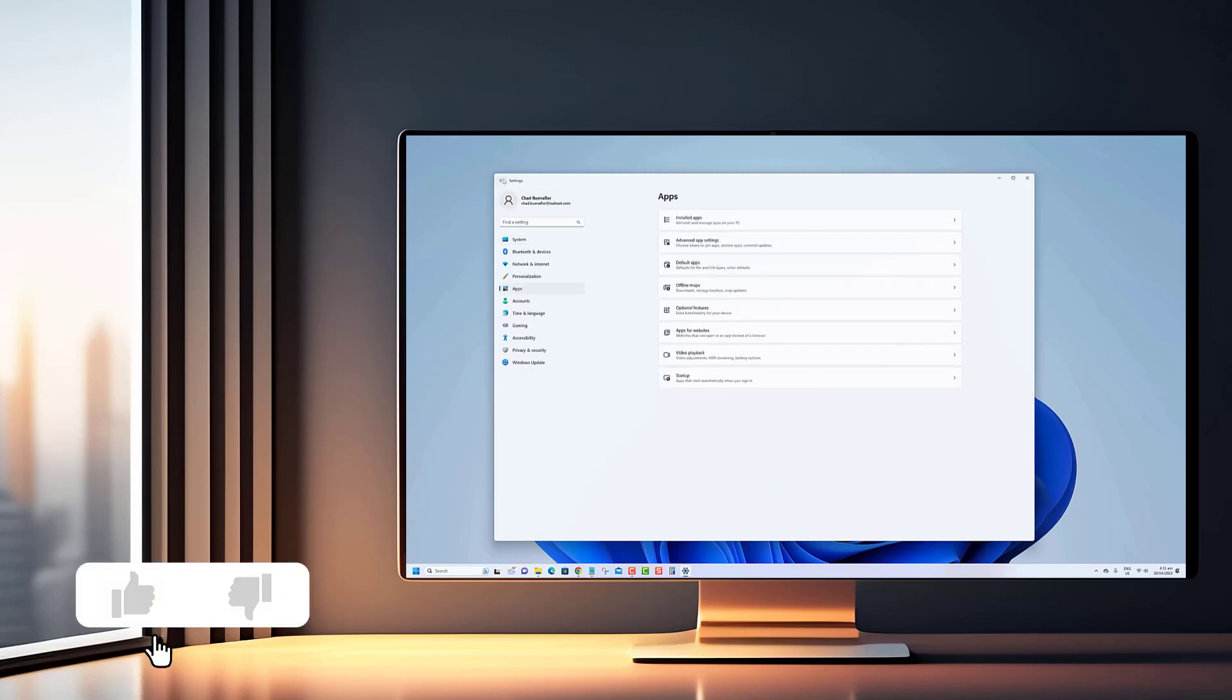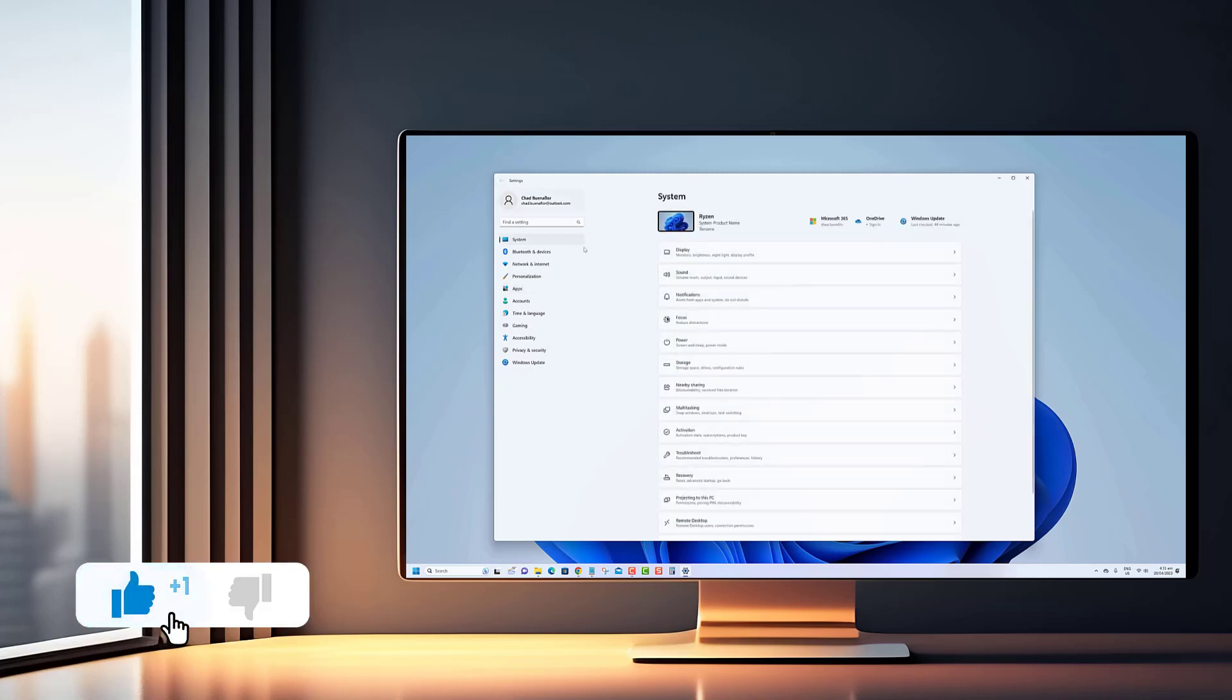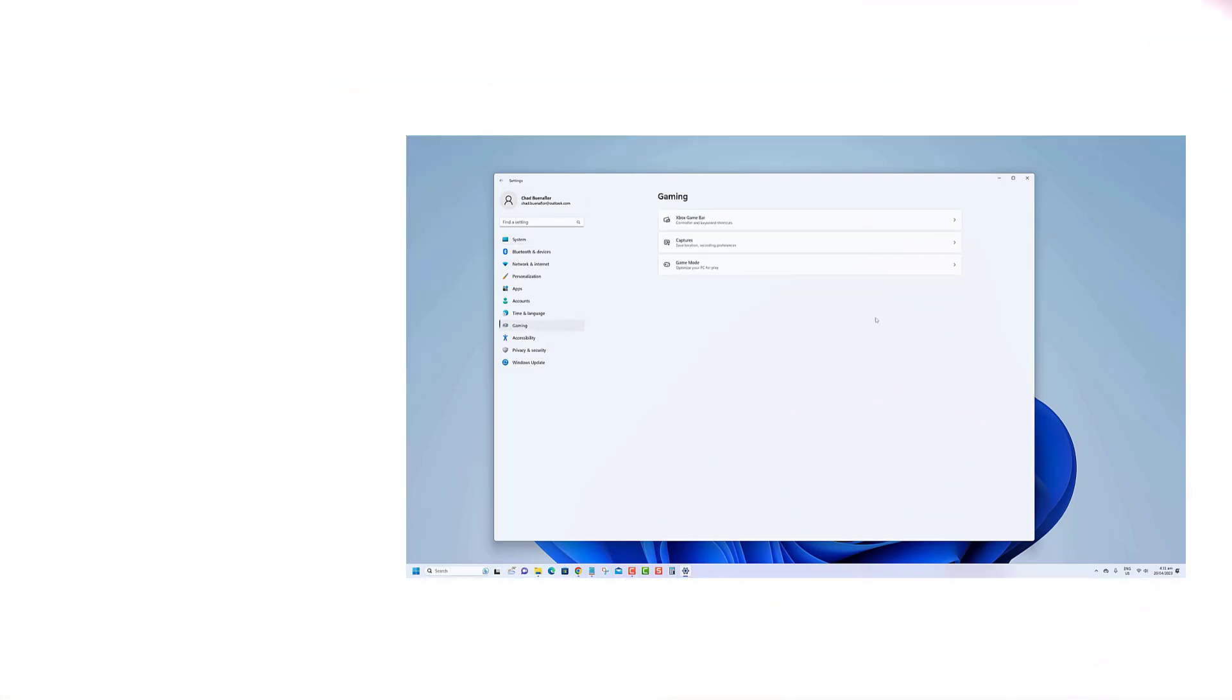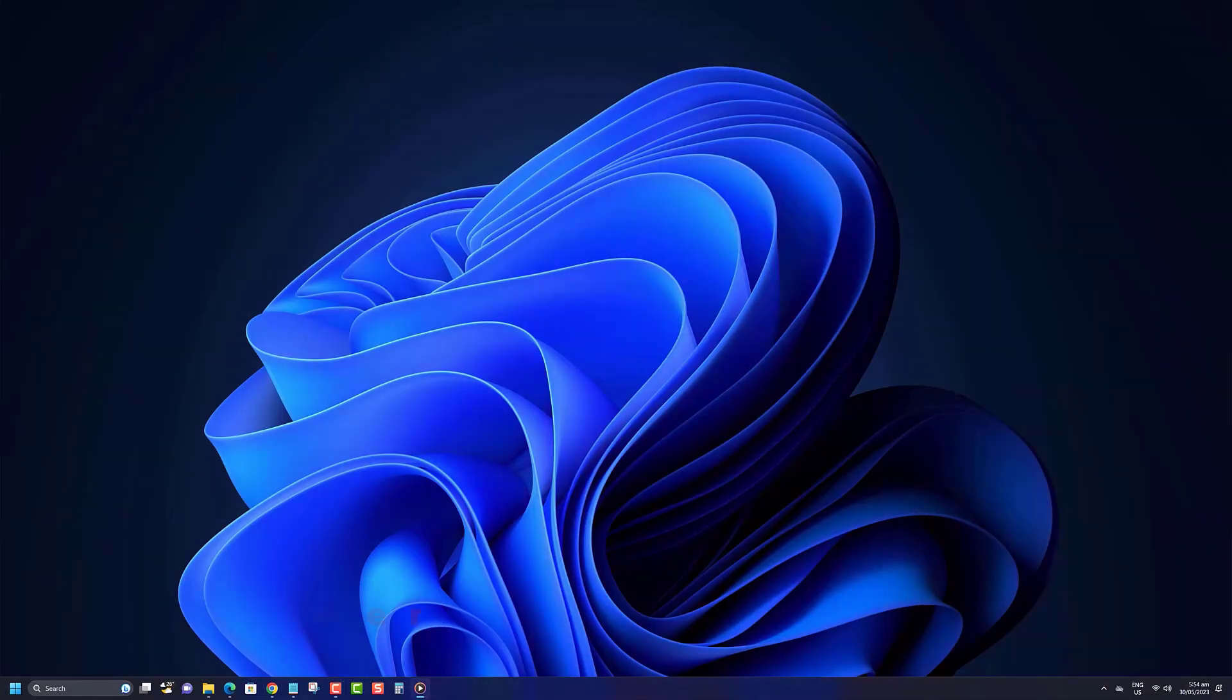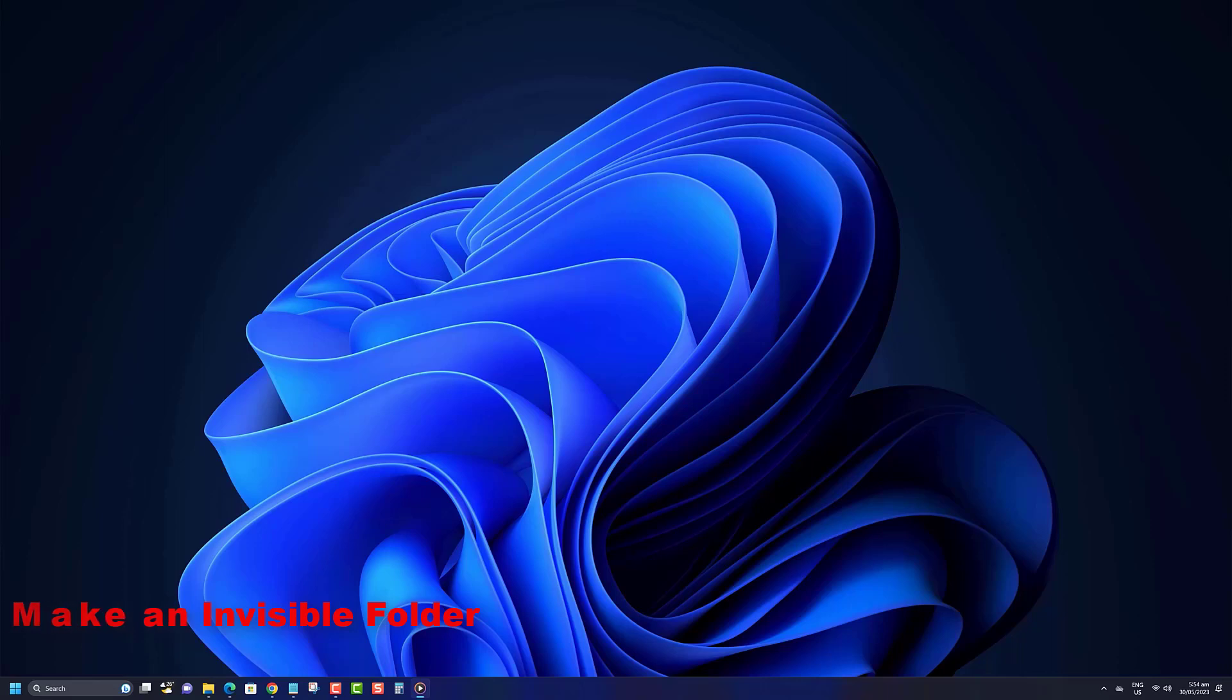Before we begin, we would appreciate it if you hit that like button. Hiding folders on Windows 11 may seem like a daunting task. Thankfully, it's actually quite simple with the help of the built-in File Explorer settings.